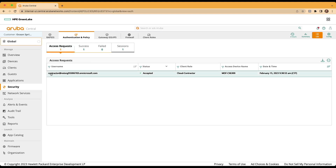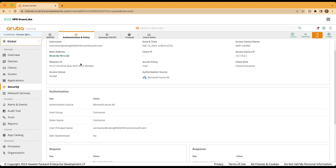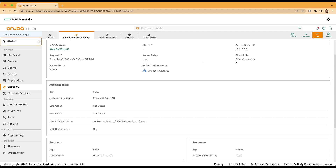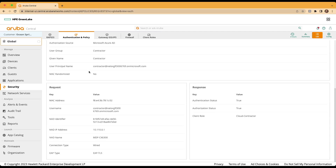Note that we do have an access request that has been received by Aruba Central's cloud authentication solution and a success. Expanding that access request, just like before, we see additional client details such as the access device IP, the client role assigned, as well as authorization request and response information for this particular user. We see that we did connect on a wired connection to the MDF CX6300 switch.